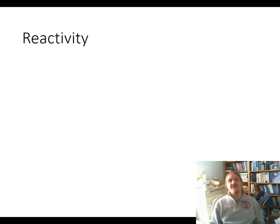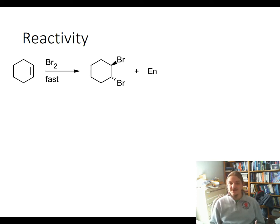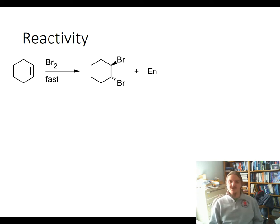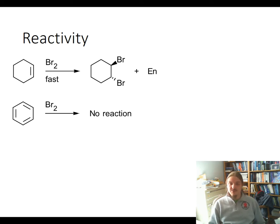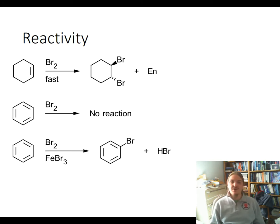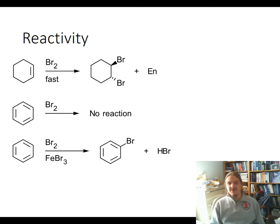The reactivity of benzene is significantly different from other alkenes. For example, cyclohexene reacts with bromine at room temperature very quickly — you can observe this by dropping bromine, an orange liquid, into cyclohexene and watching the color disappear rapidly. However, at room temperature, bromine does not react with benzene. Even though benzene does react with bromine, this reaction needs a catalyst — in the presence of iron tribromide, benzene reacts with bromine, but not to give an addition product; it gives a substitution product.